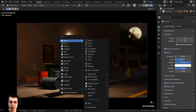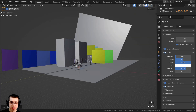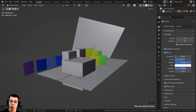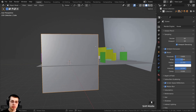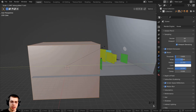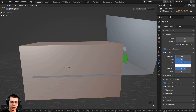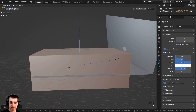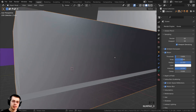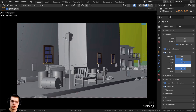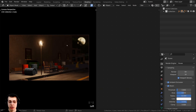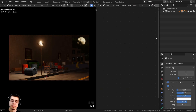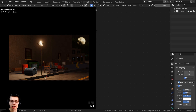Let's press Shift A, go to Mesh, and add a cube. I'm going to zoom out and scale this cube way up so it fills the entire scene. I can also tab into edit mode, scale it sideways, and maybe scale it down on the z-axis a little bit. Basically, it just needs to fill the entire scene.